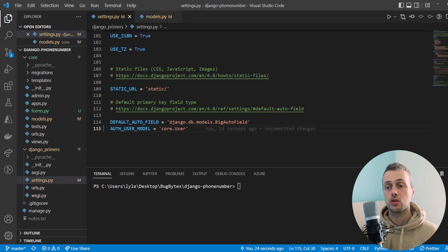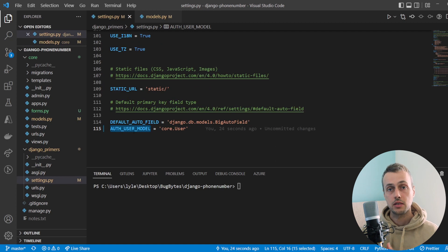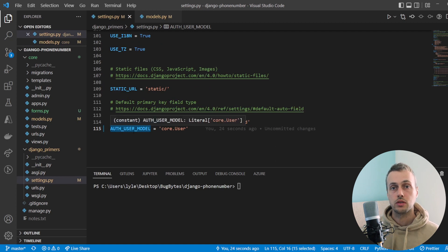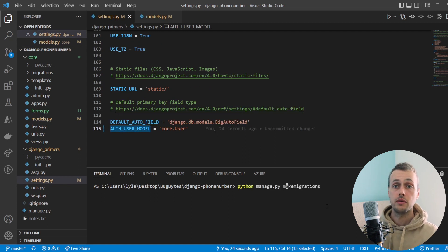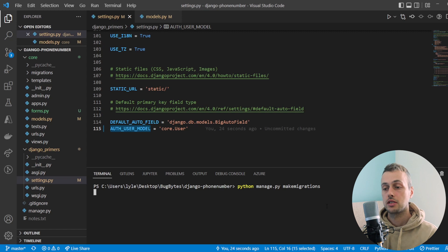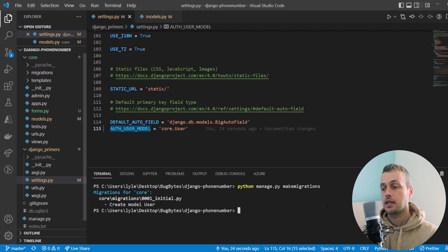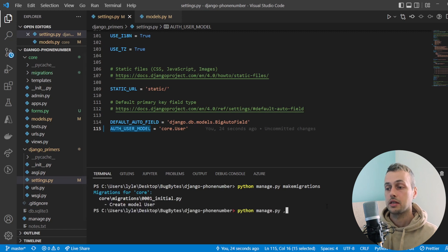The `AUTH_USER_MODEL` setting tells Django that this is the user model we want to use in the application. Now we can run the `makemigrations` command and then `migrate` to apply these changes and create the database.